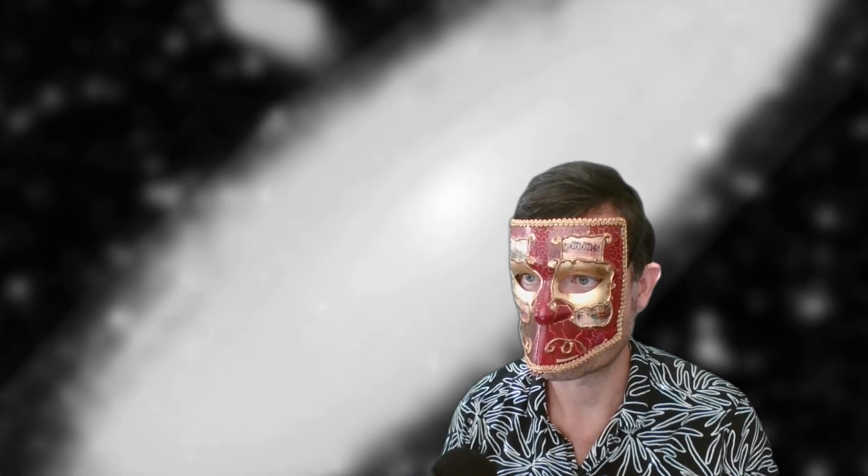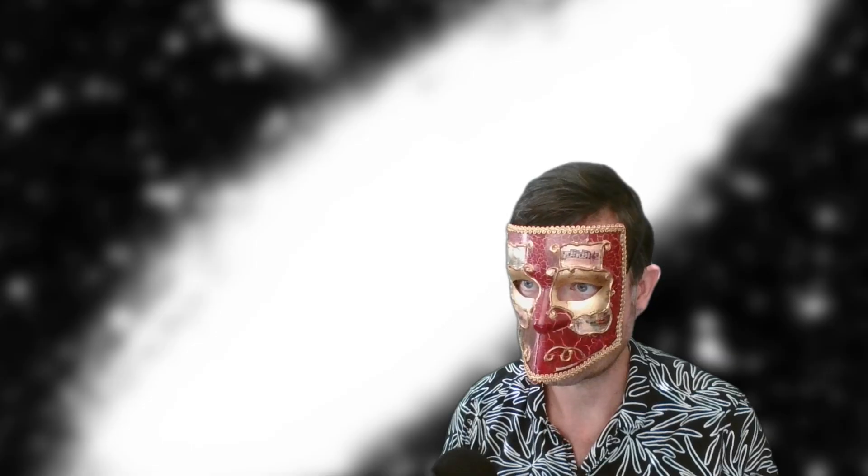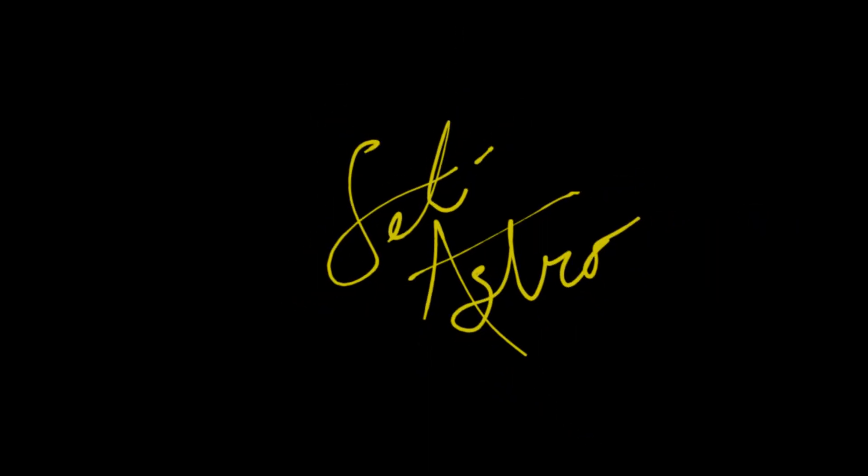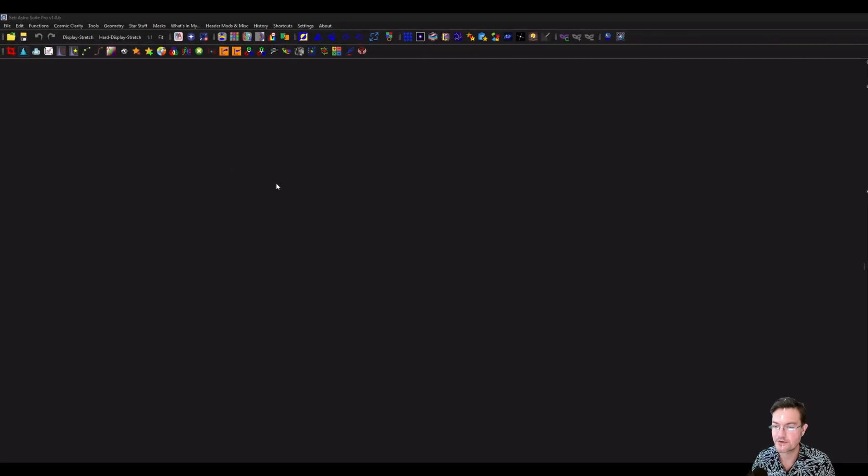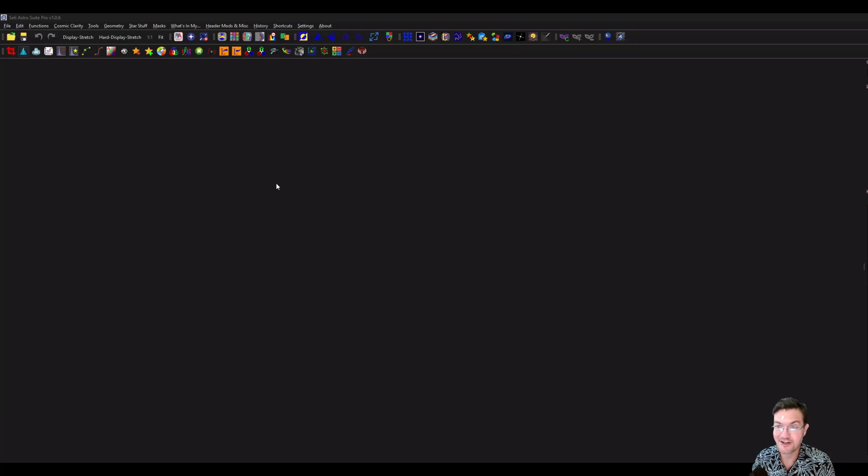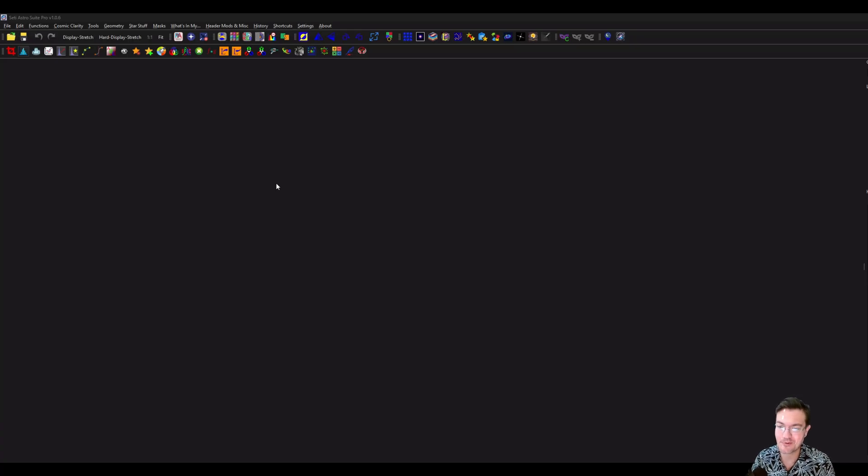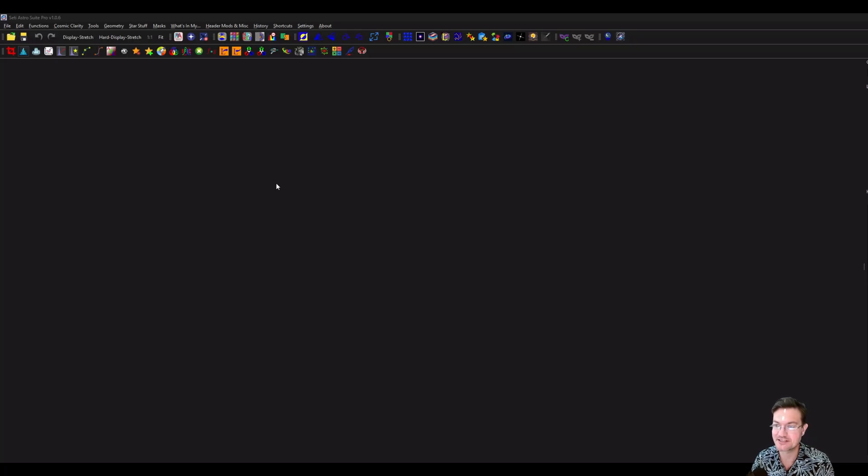Let's talk about masks in SETI Astro Suite Pro. Welcome to SETI Astro. I think this will be a fairly quick video. I've made other mask videos too, but the subject seems to come up quite a lot still. So let's talk about masks in SETI Astro Suite Pro.